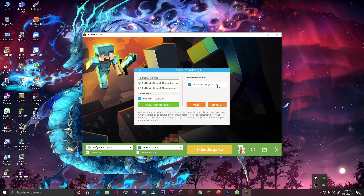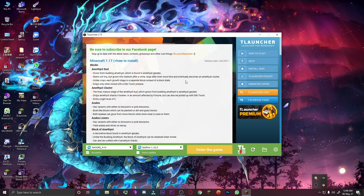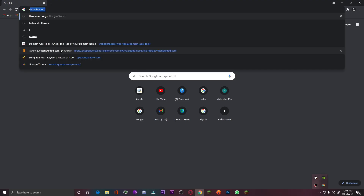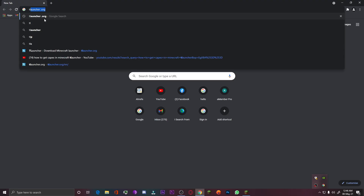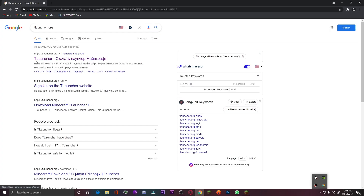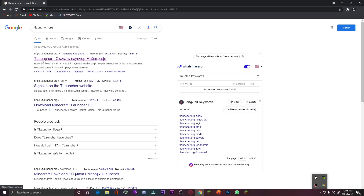You guys can see this is my Gmail which I used to create an account in T Launcher. I will use this email to change my username. So for changing a username in Minecraft, you have to go to Google Chrome and search 'tlauncher.org', then click on the first link which is T Launcher.